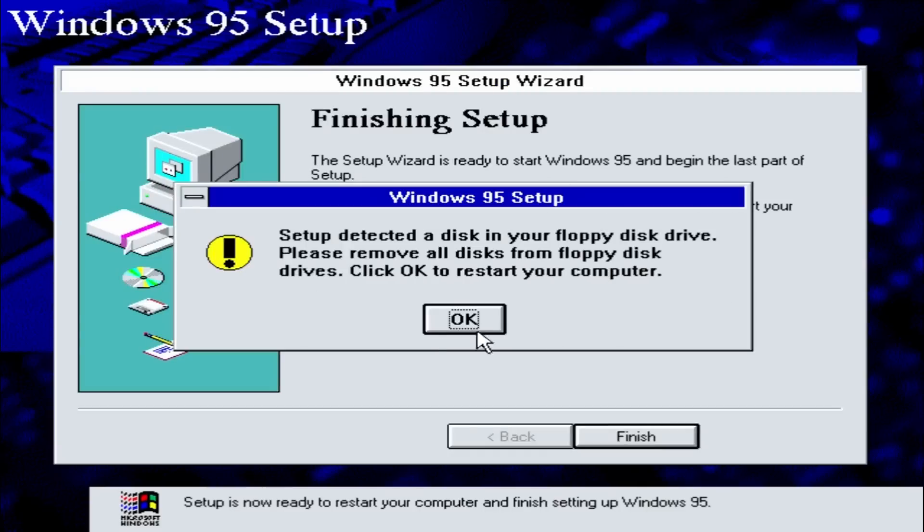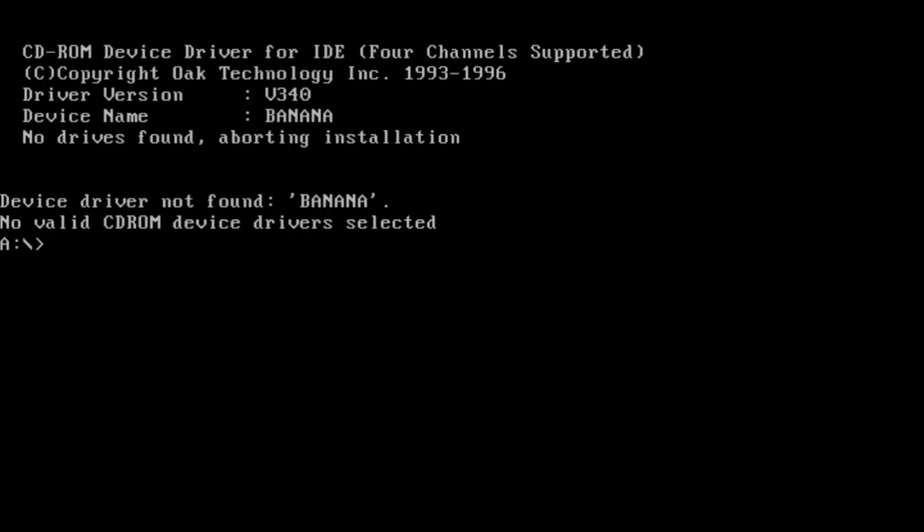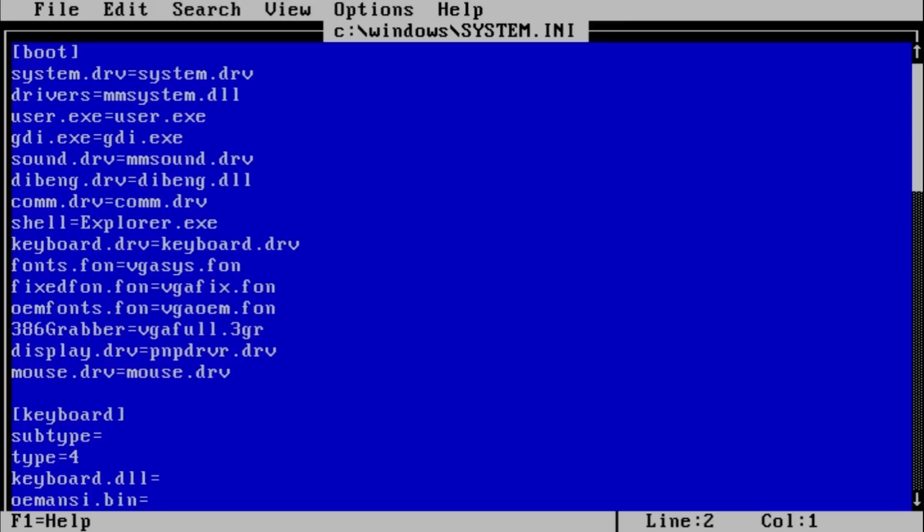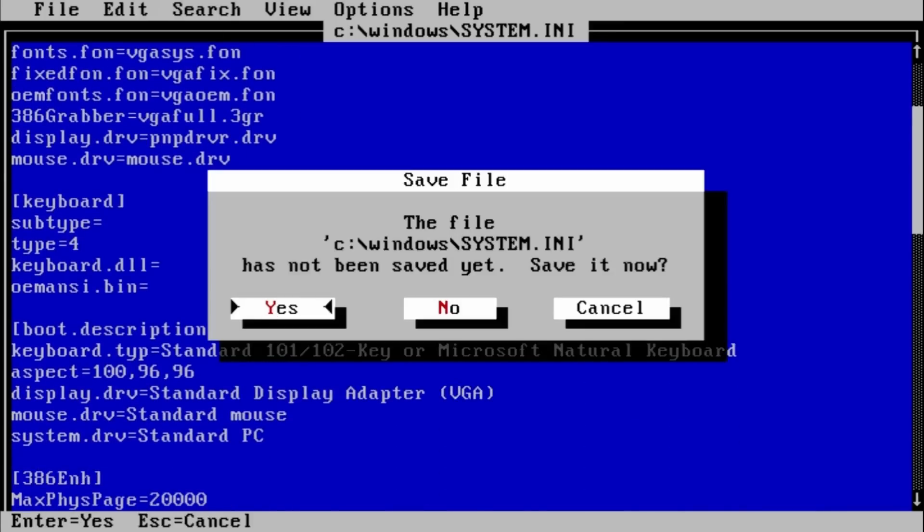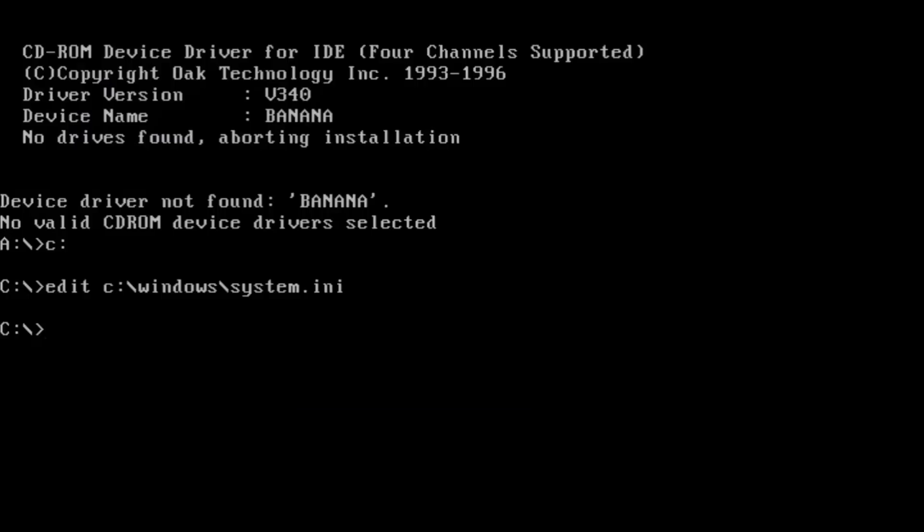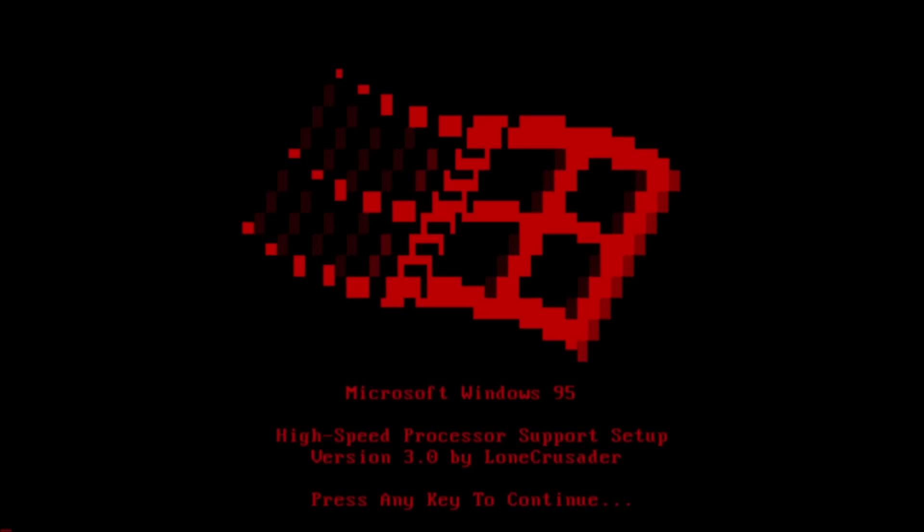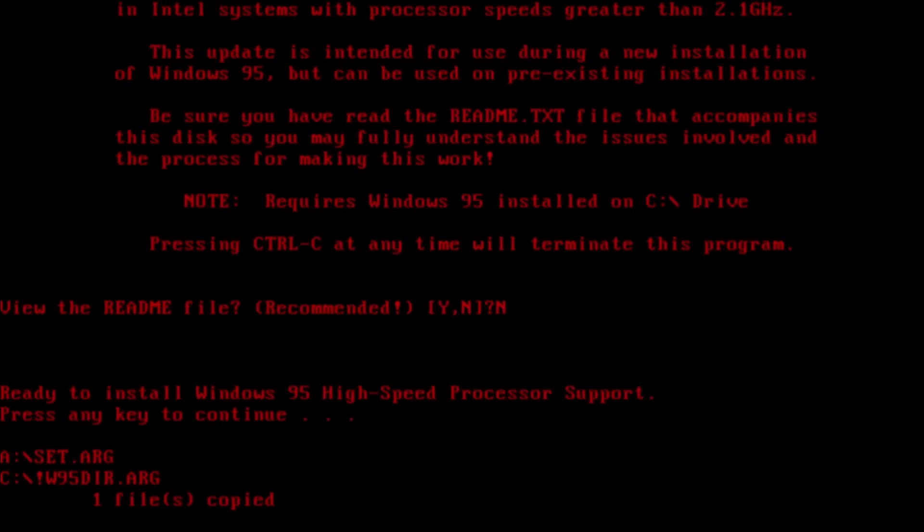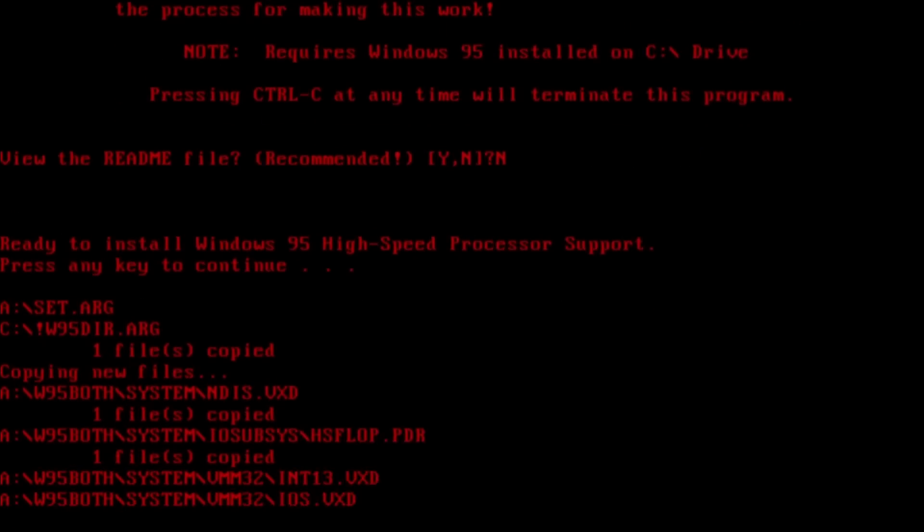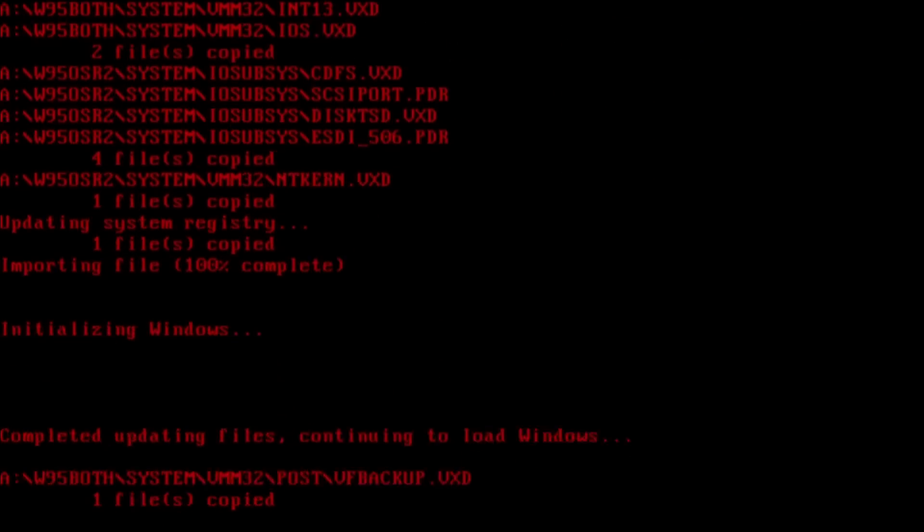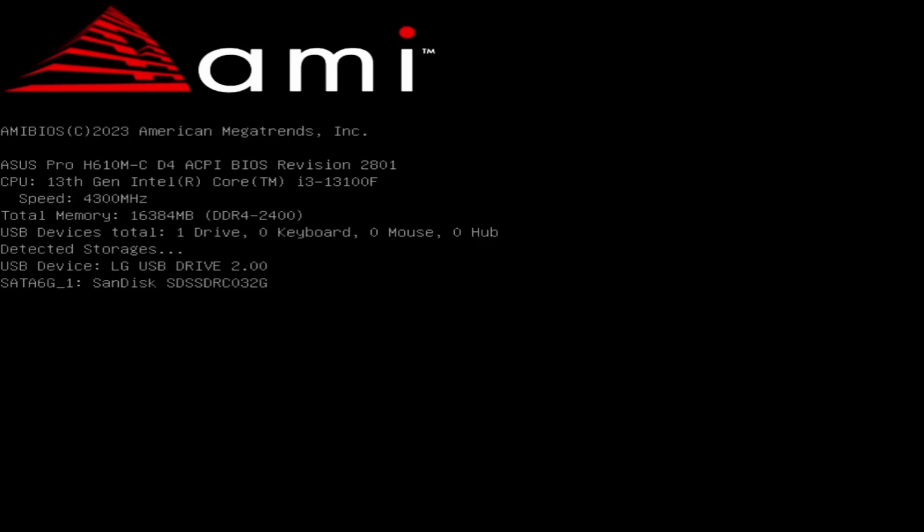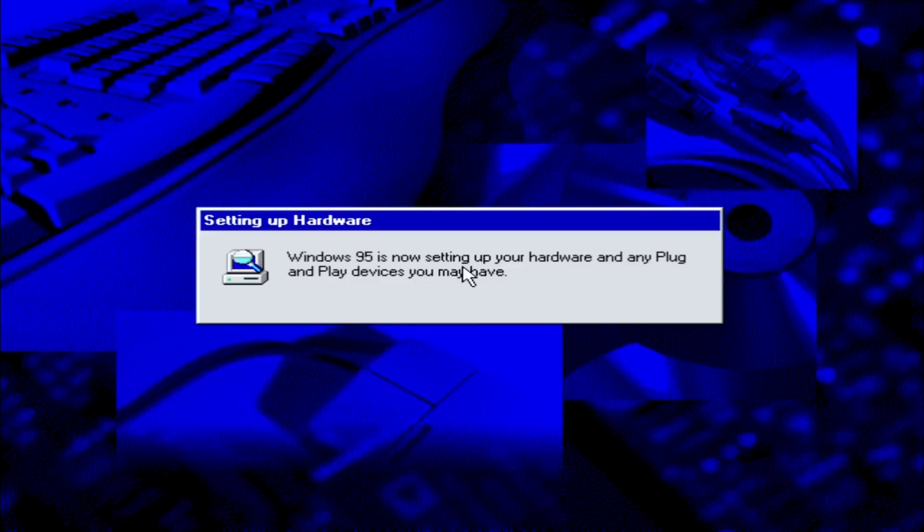Also, during the setup, right after the first restart, if we edit the system.ini file and add the MaxFizz page line, we don't get any memory-related errors. And if we boot from a bootable USB stick loaded with a FIX95 CPU patch, we can avoid most of the errors that are trying to ruin our Windows 95 installation experience.